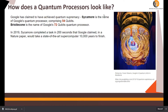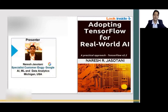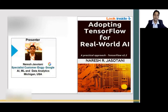Hello. In this video, we're going to talk about quantum processors and quantum computing use cases. Hello everybody, I am Naresh Jasothani and I am a Specialist Customer Engineer working at Google in the AI and ML space. I'm going to be a presenter for this course. I have published Adopting TensorFlow for Real-World AI, which is available on Google Play Store as well as Amazon Kindle.